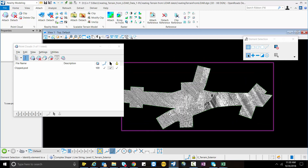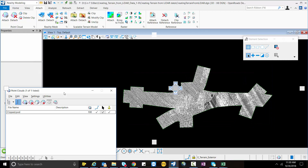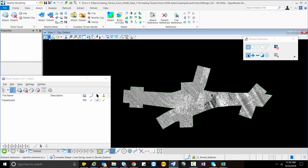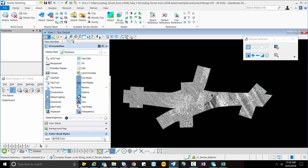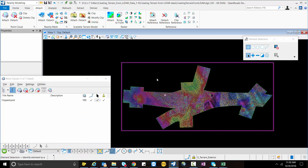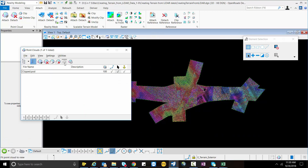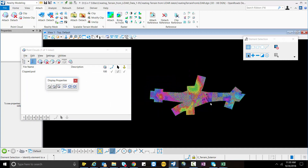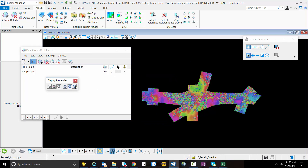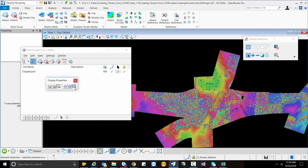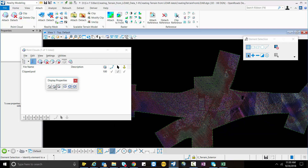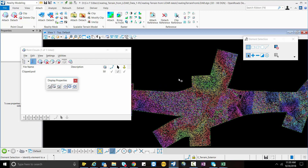Now you can see most of the data is well organized. You can also see the colors by selecting Elevation under View Attributes. You can also go to Settings and change the display properties to view it very easily. Now I will move towards the ground extraction tools.